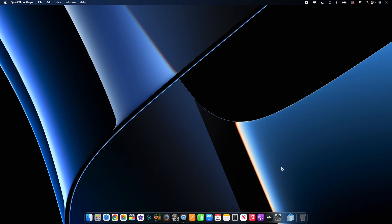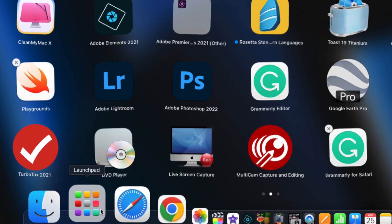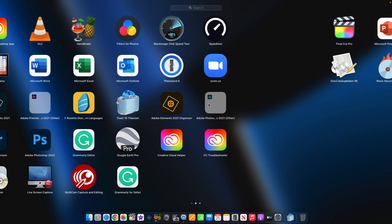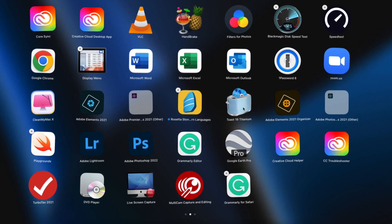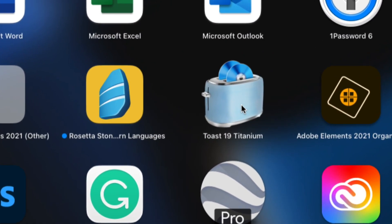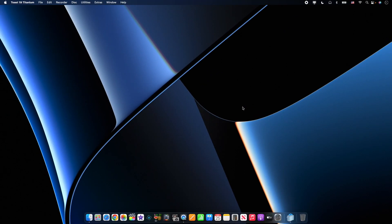Okay, so today we're going to take a look at Toast 19 Titanium. If we head down into our launch pad here, I'm going to look for this nice little toaster with some DVDs in there. We're going to click in that, open that.